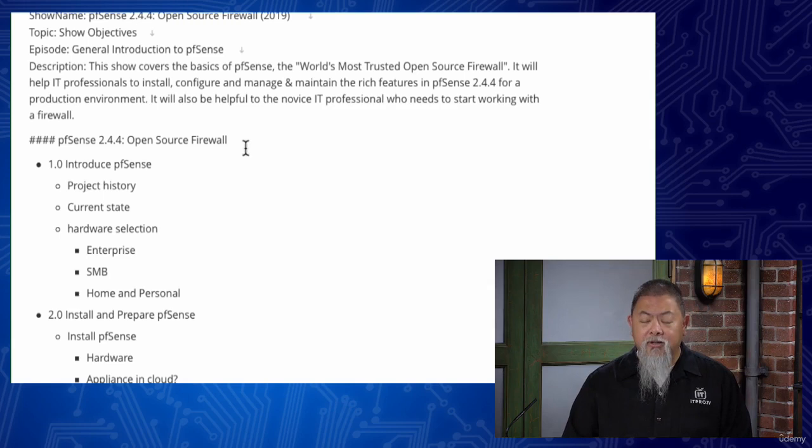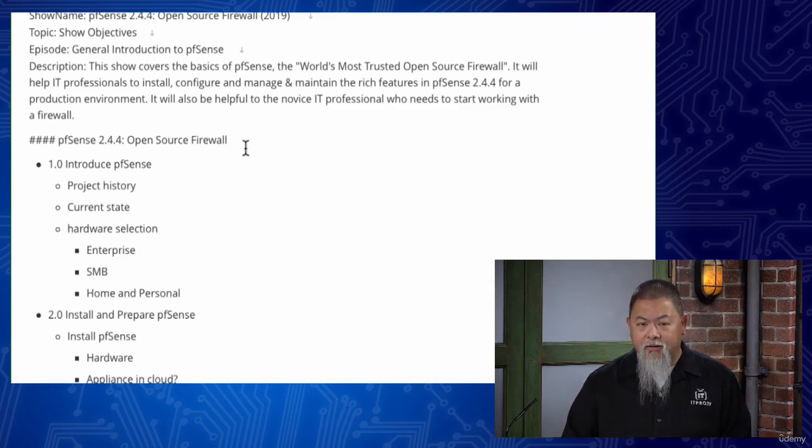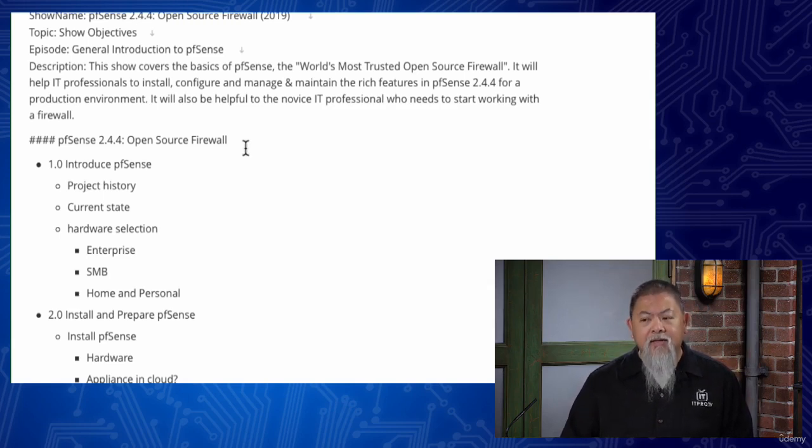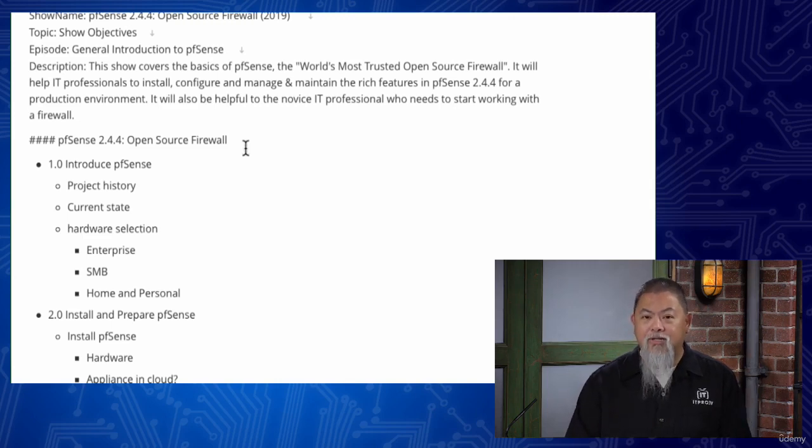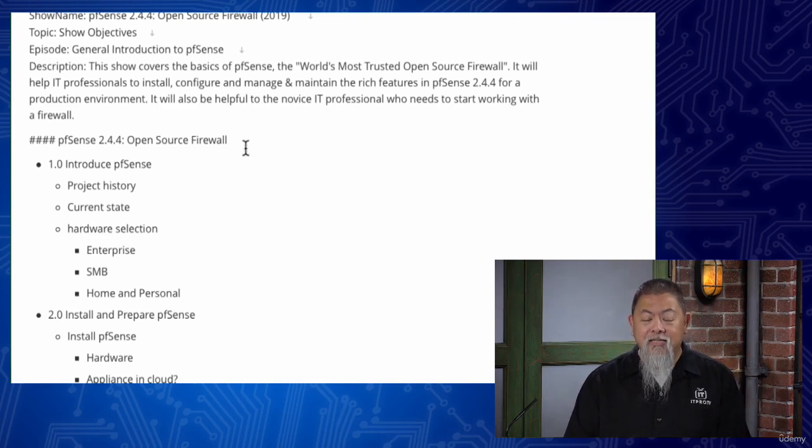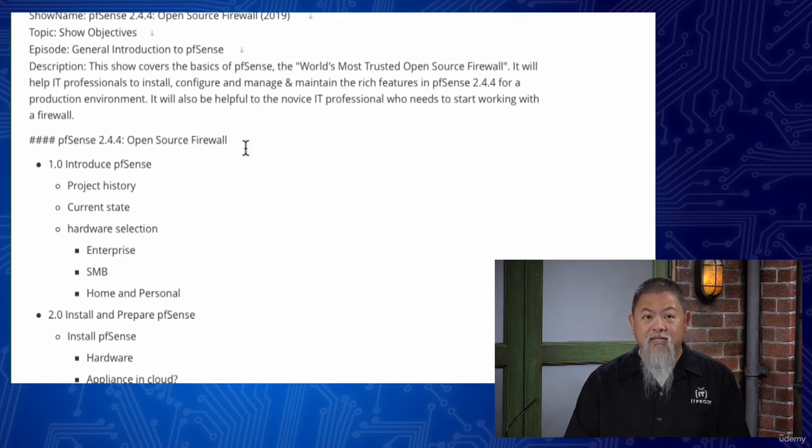But for those that are getting started in working with firewalls, those that just want to learn how to configure it and want to be able to do that, this is probably more a show for them. Just setting the proper expectations here of what you're going to see, which is essentially getting started with pfSense.